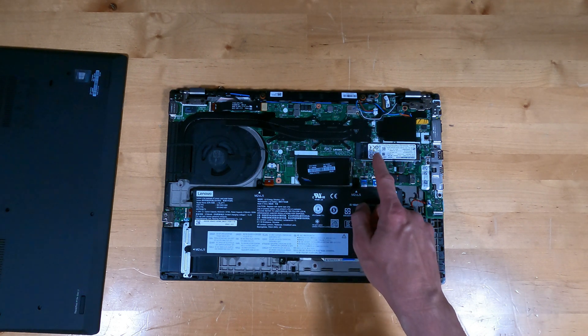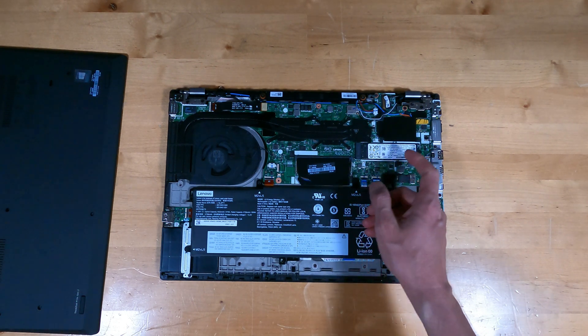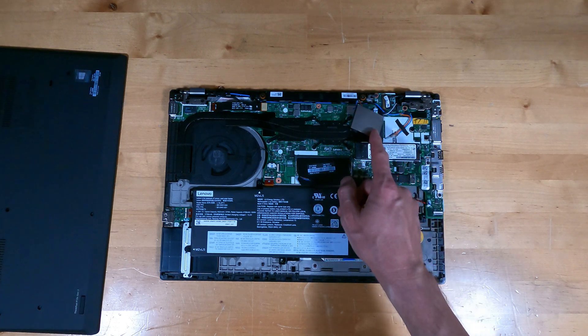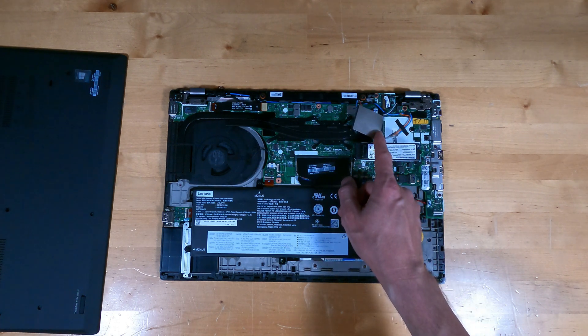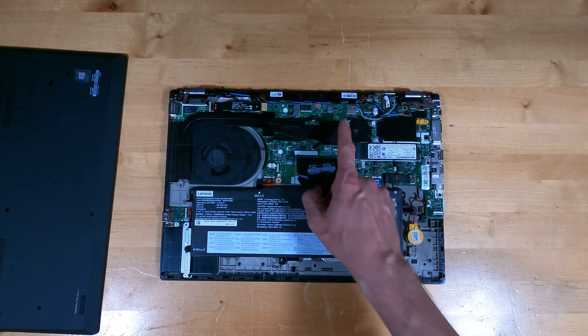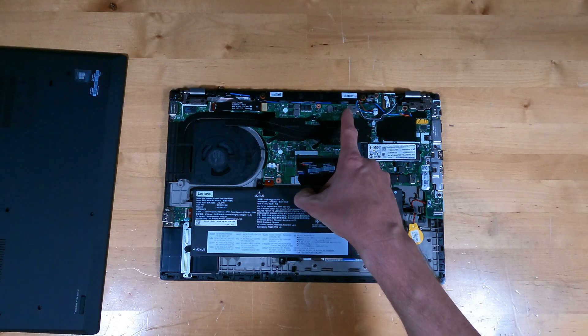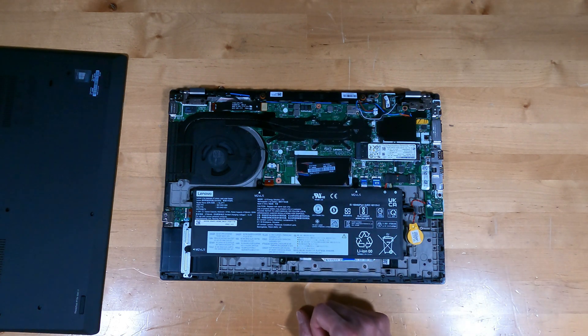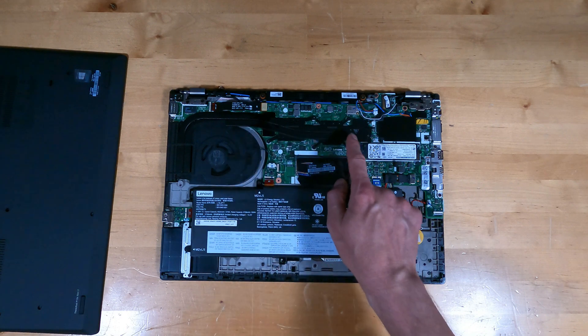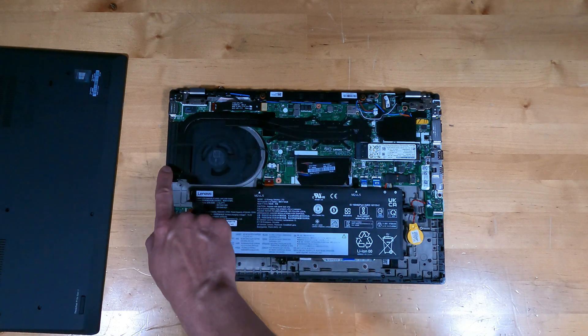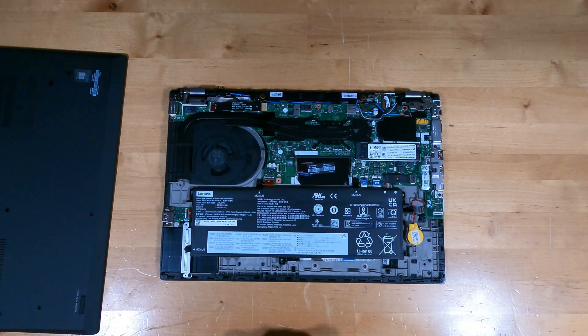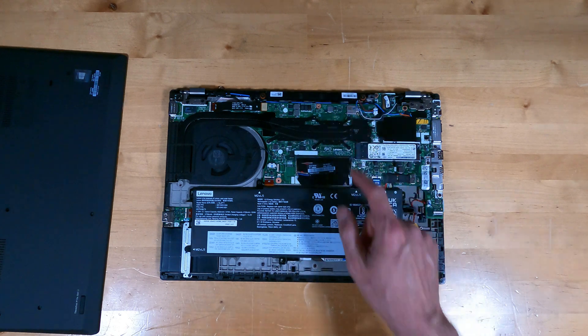This is the M.2 NVMe SSD location. Cellular card would be here if it was included. This is the Wi-Fi and Bluetooth module from Intel soldered to the motherboard. The CPU and GPU are under the heat pipe that go to a heat sink with the fan assembly, and the speakers along the back.